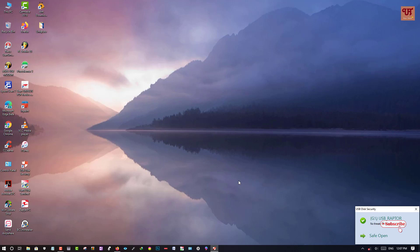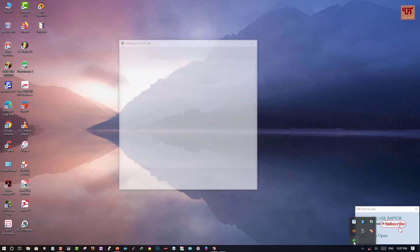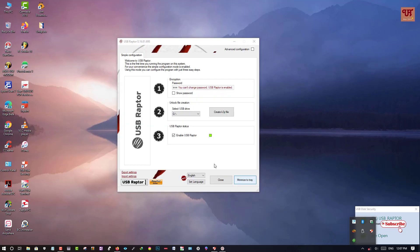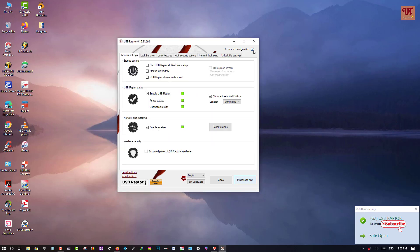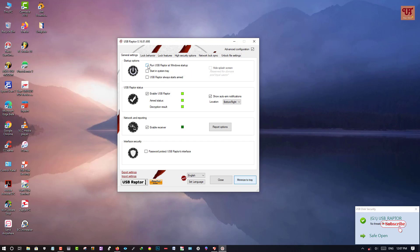So here you need to do one more thing. Here you can see sometimes what happens when you restart your computer, that time it may not work. So you can see here the advanced options. So you just tap on this and you need to select this run USB Raptor at Windows startup.